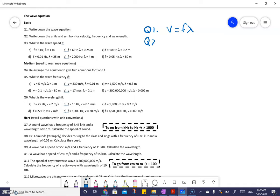Question two says write down the units and symbols for velocity, frequency, and wavelength. Velocity is kind of like speed — the units for that are meters per second.